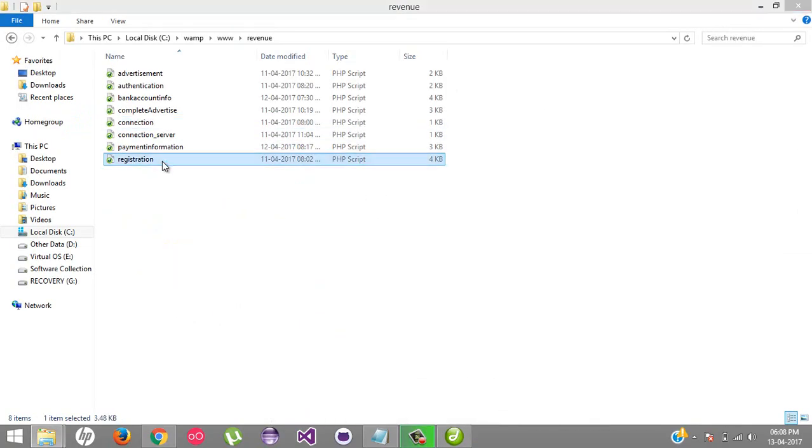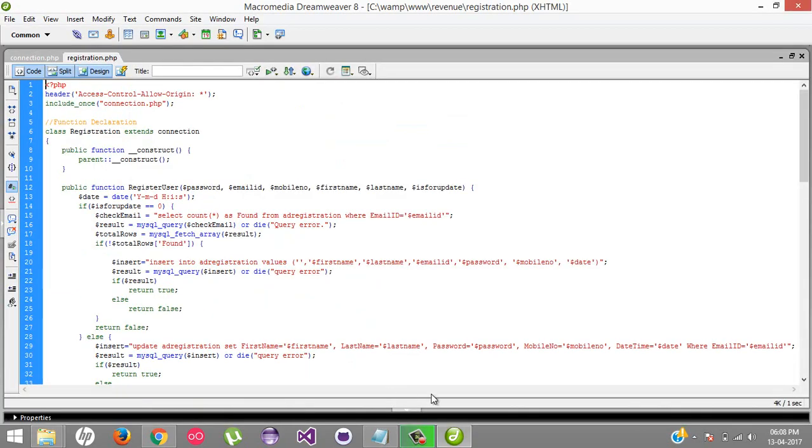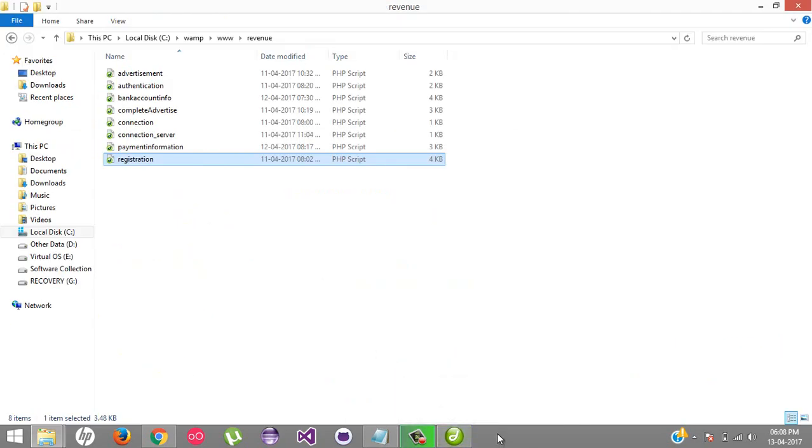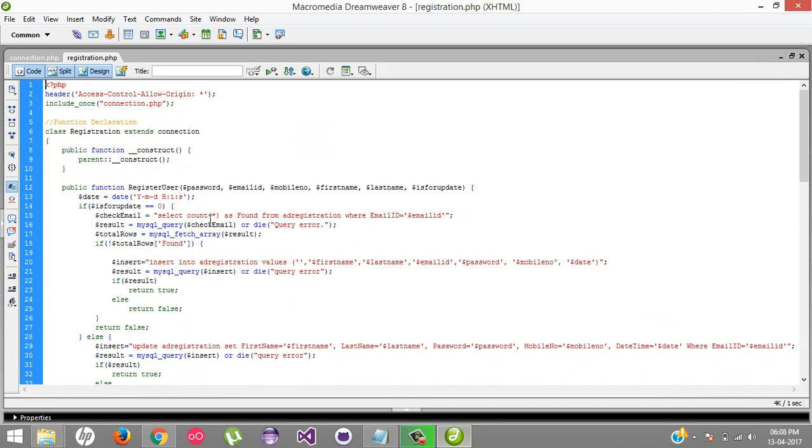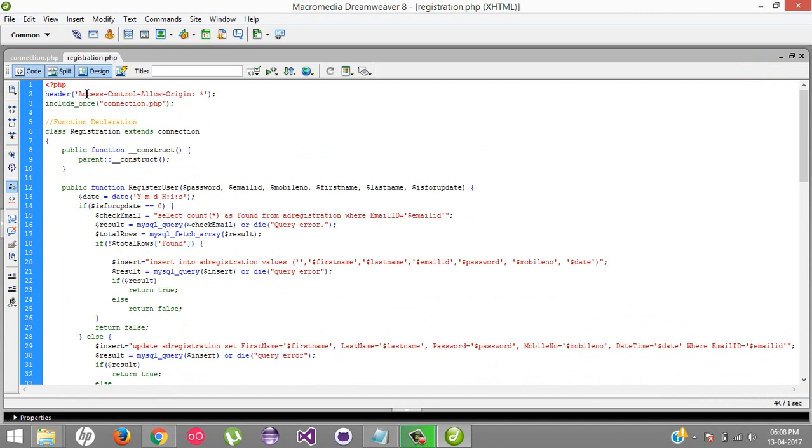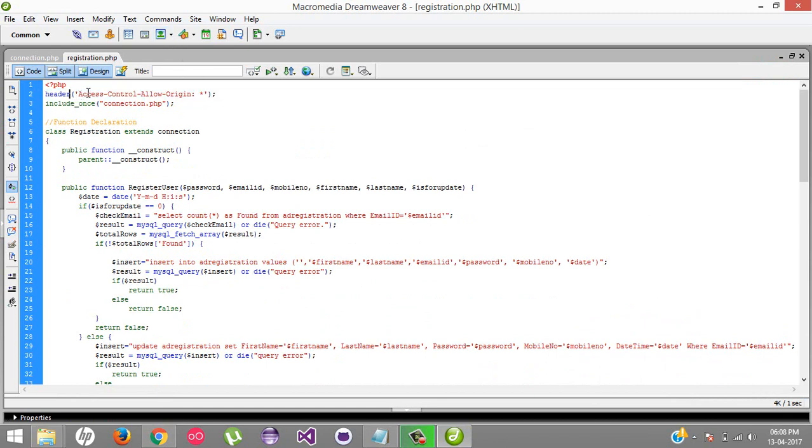The important thing is the registration. It's very simple logic. First, I've allowed all the header types so anyone can access it using the post method or get methods. I've allowed all users so they don't get any kind of error.